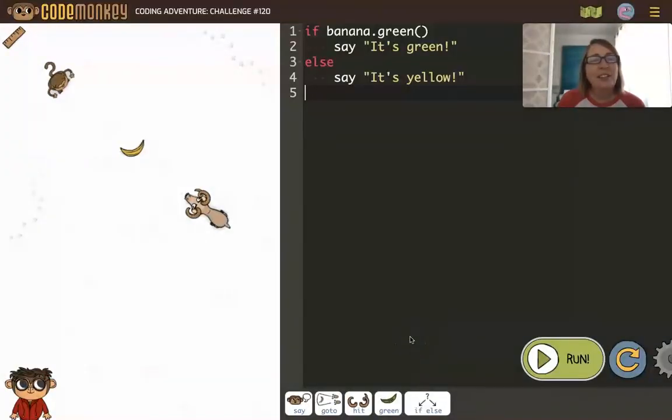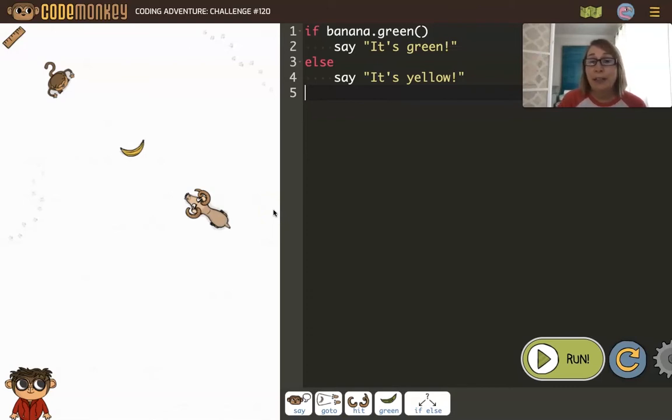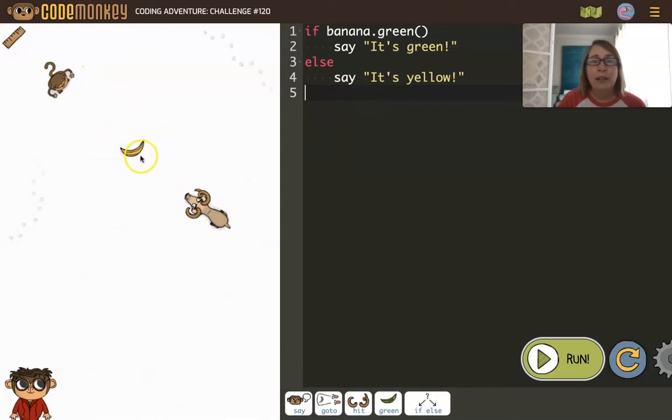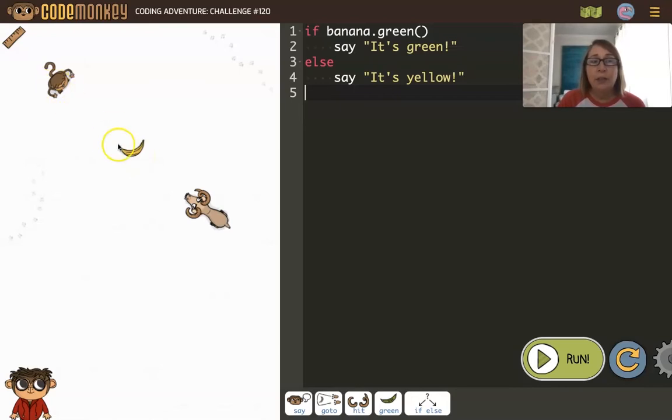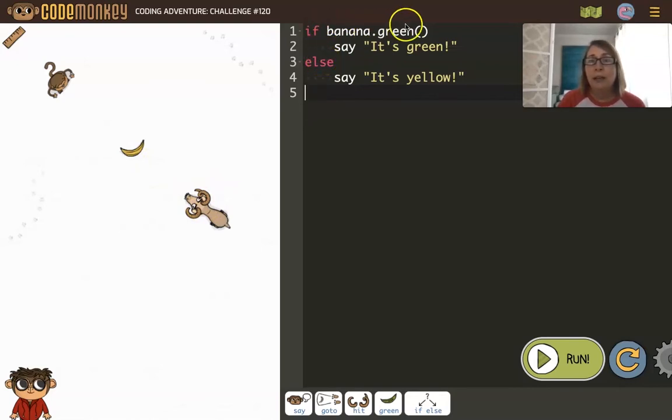So here's a challenge where we have a banana between the monkey and the goat. Goats love green bananas and monkeys will only eat yellow bananas. So we want the program to figure out if that's a yellow or a green banana, and if it's yellow give it to the monkey, or if it's green the goat should go get it.